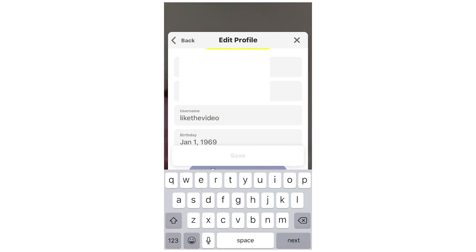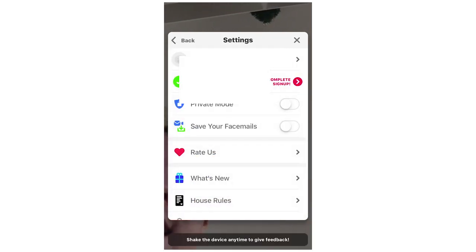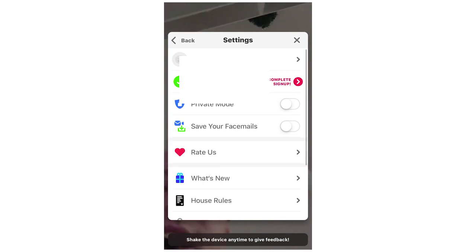Obviously some of the usernames, this username could be taken for instance but it isn't for now. So you can click like the video like this. So you can click save there. And then that will be done.